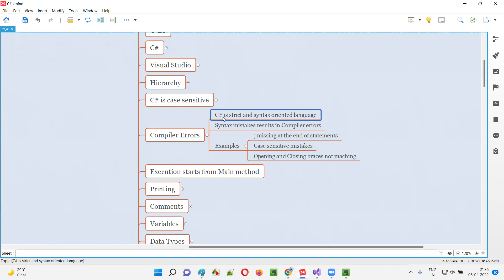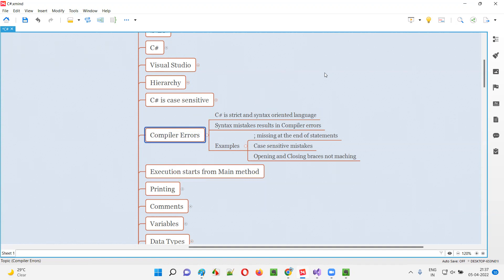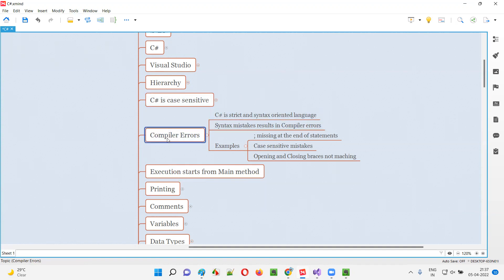Similarly, C# programming is also strict and syntax-oriented. According to the rules and regulations of the C# programming language, if you miss something while writing the code, that code will result in something known as compiler errors. While English results in grammatical mistakes, C# will result in compiler errors if you don't follow its rules and regulations. That's why we say C# is a strict and syntax-oriented programming language.